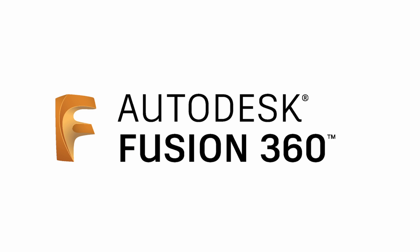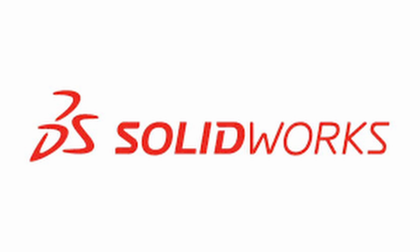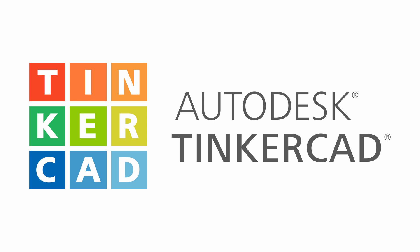Software like Autodesk Fusion, Solidworks, or TinkerCAD are commonly used for modeling.